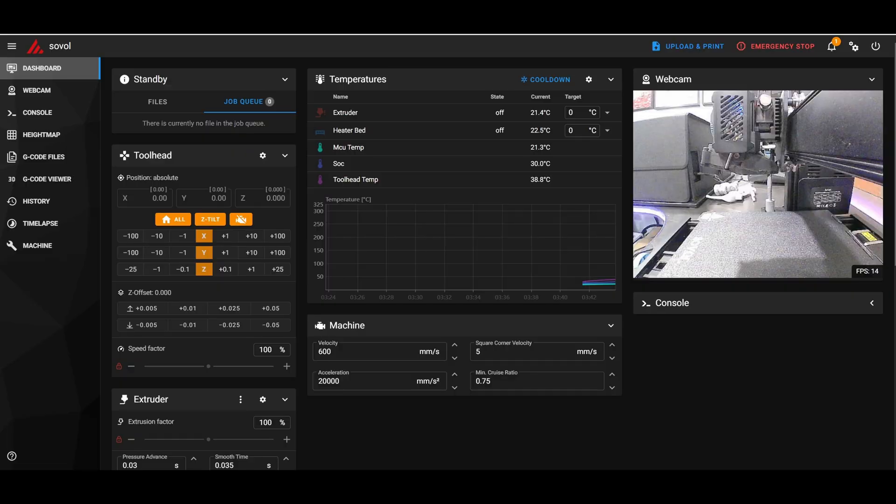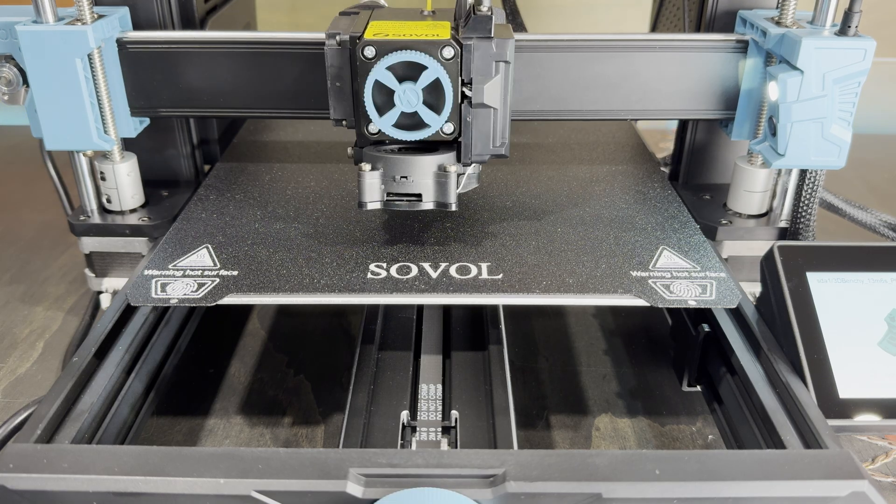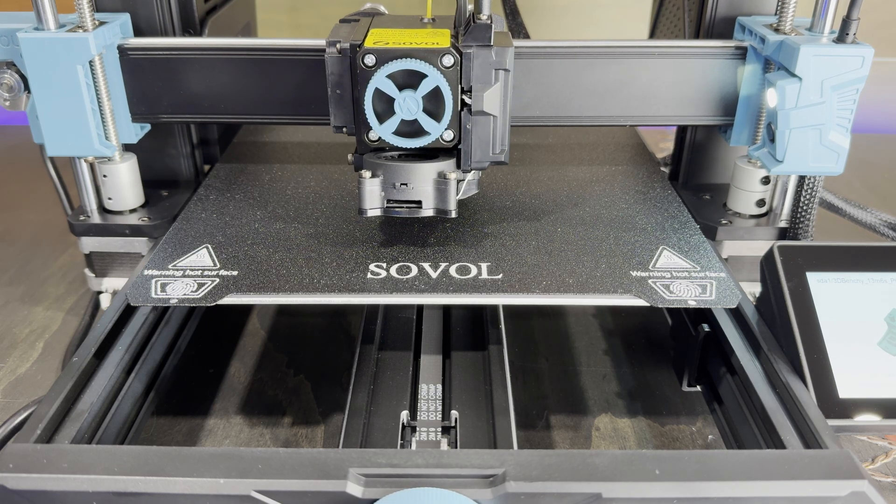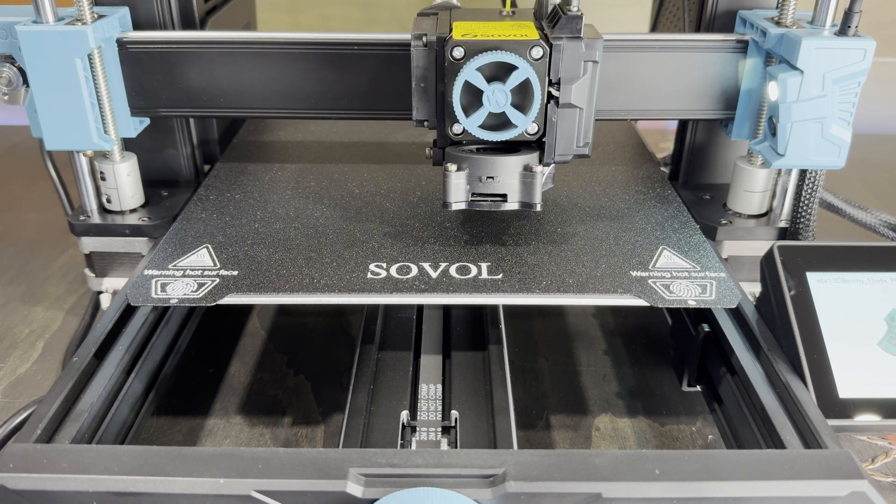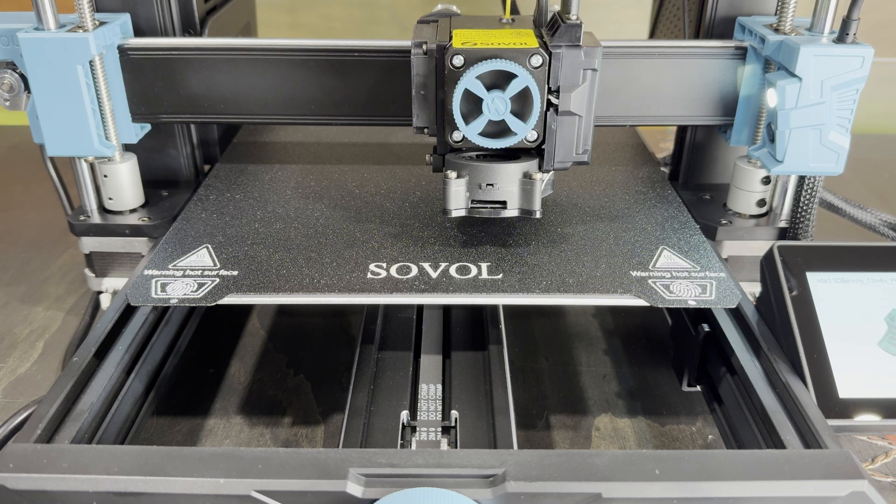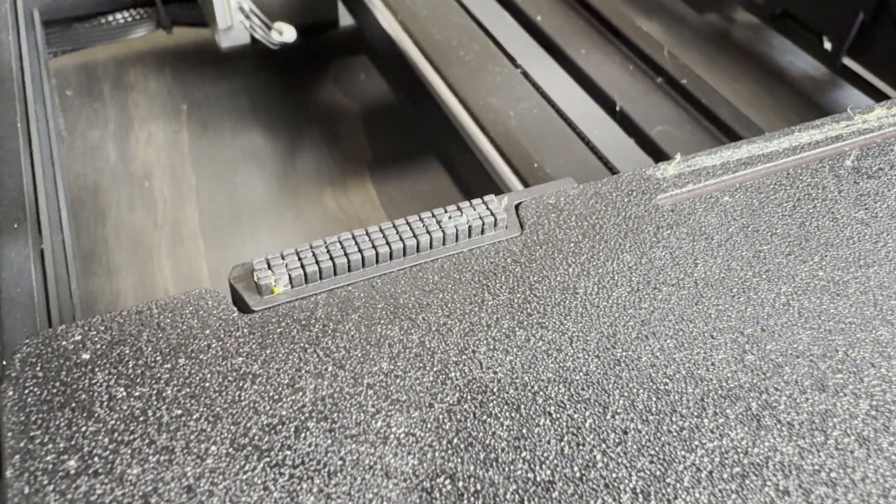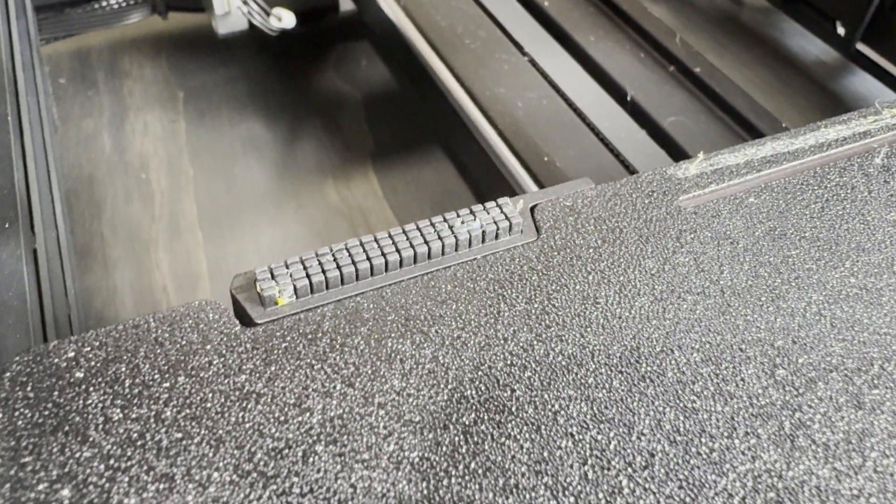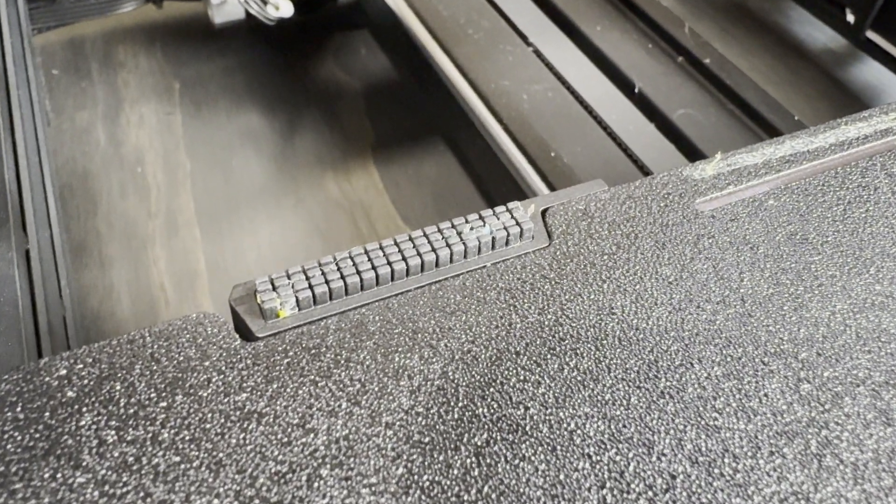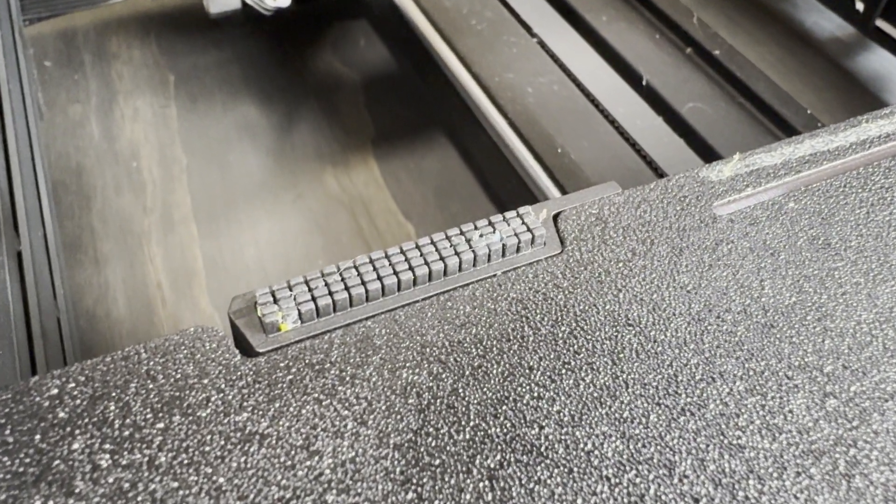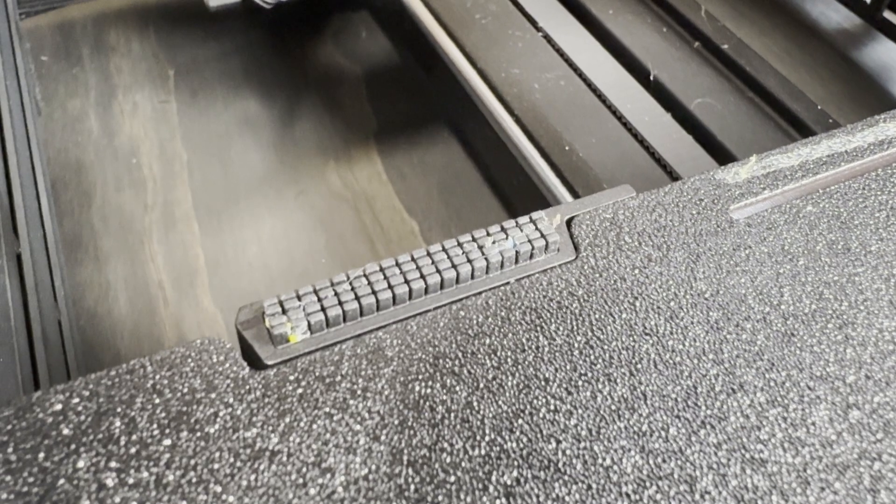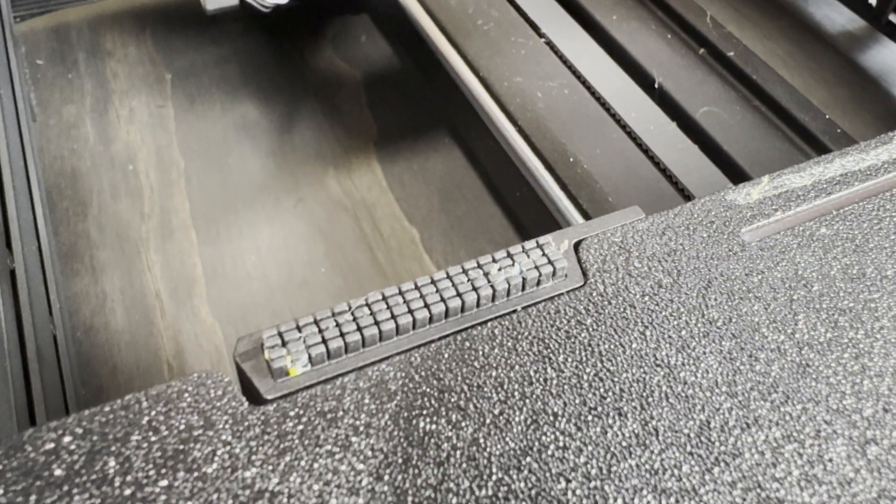The machine is also running Klipper and has fully automatic bed leveling. Something else I found interesting is at the back of the bed there's this little silicone brush that's used to clean the nozzle before printing.